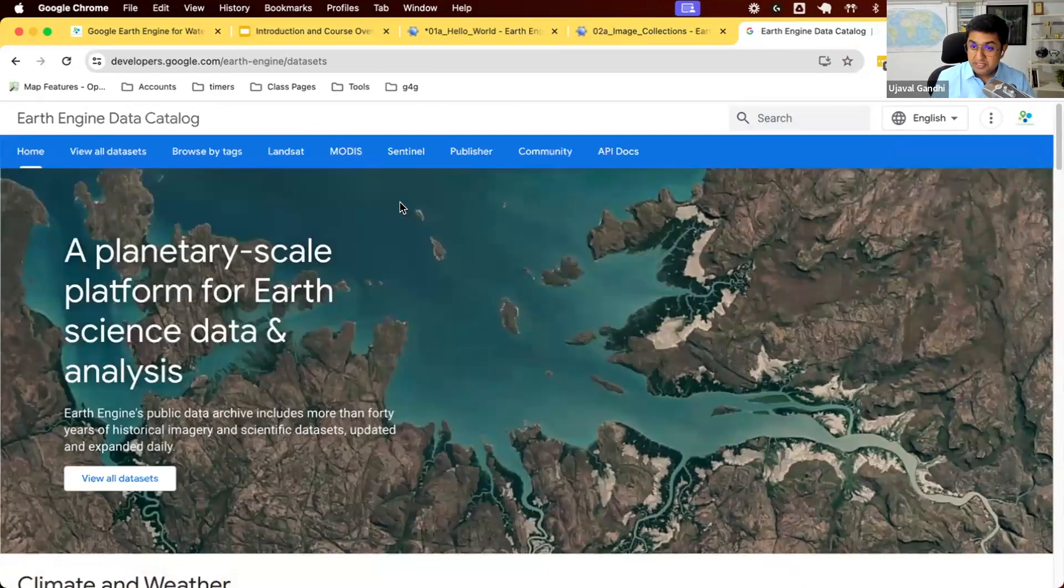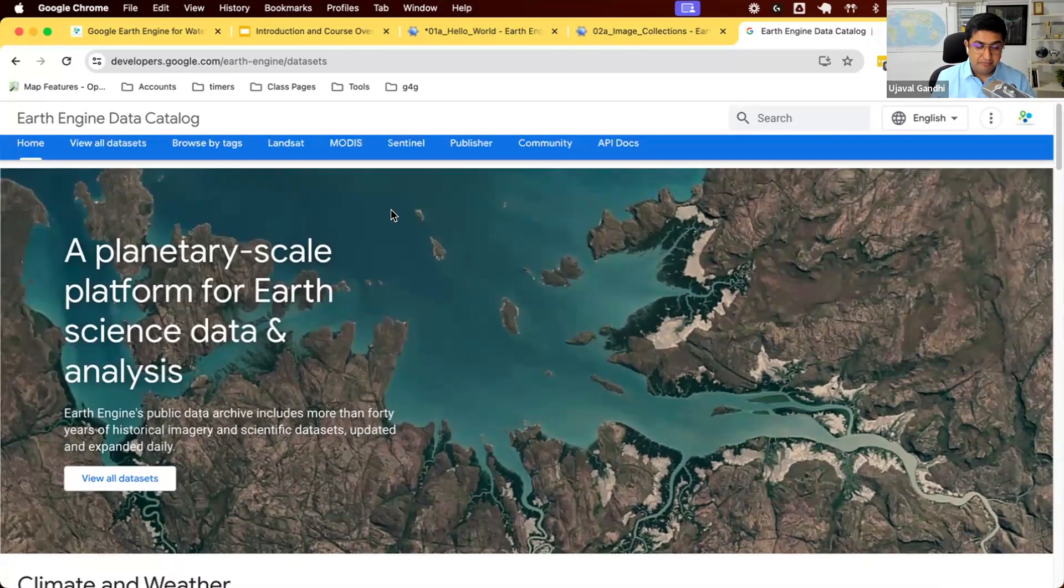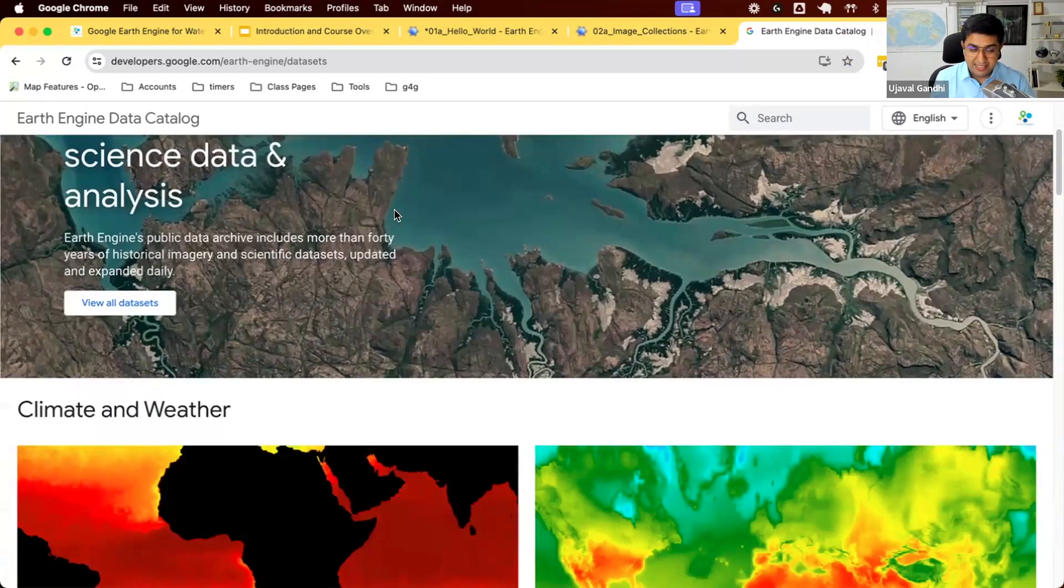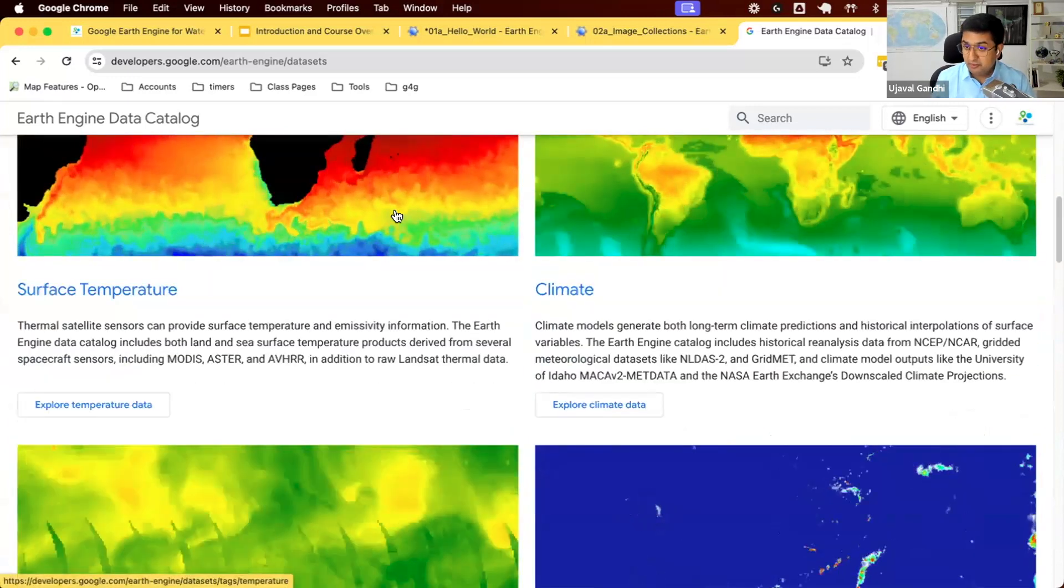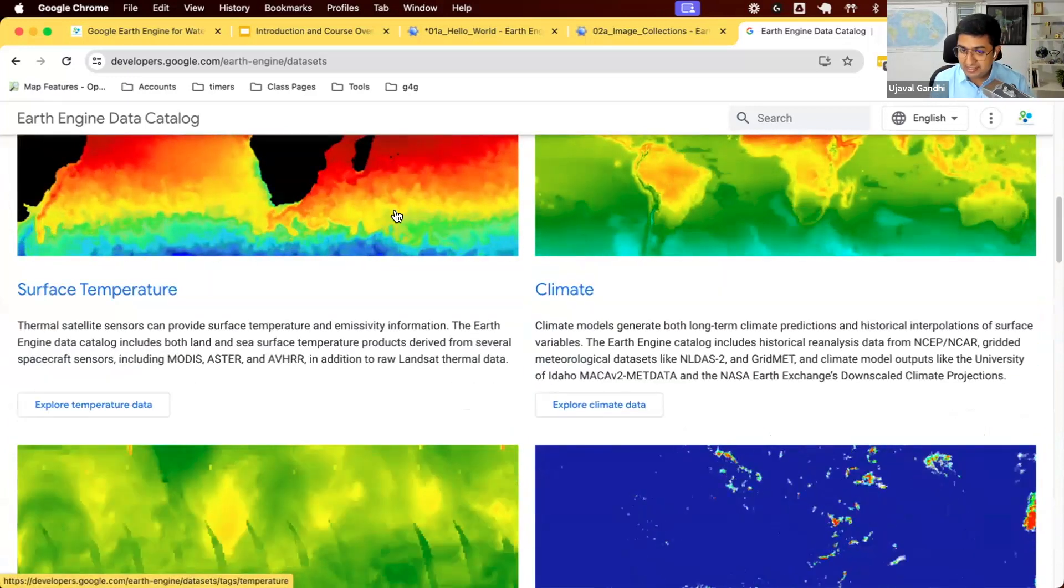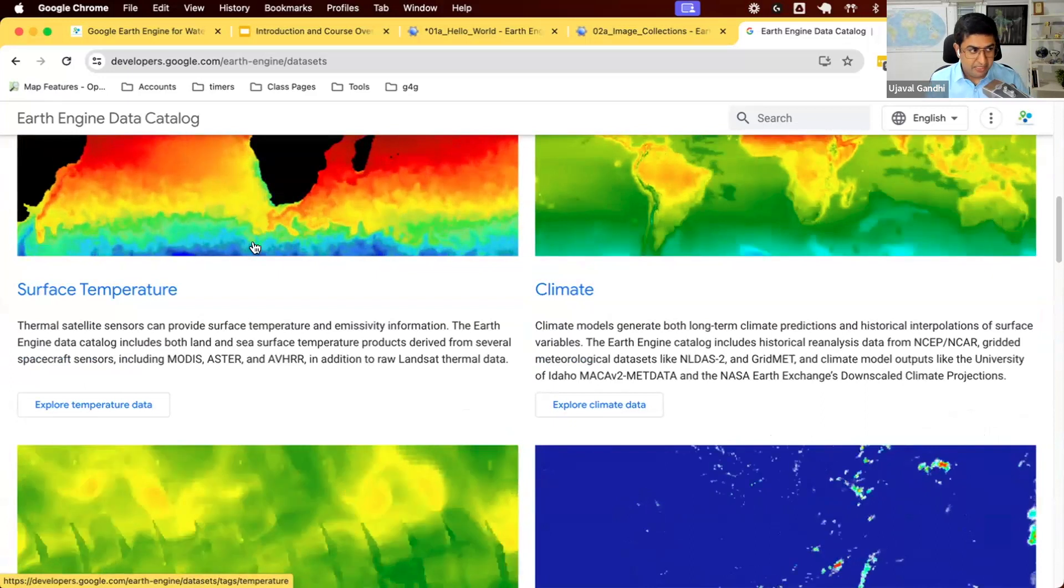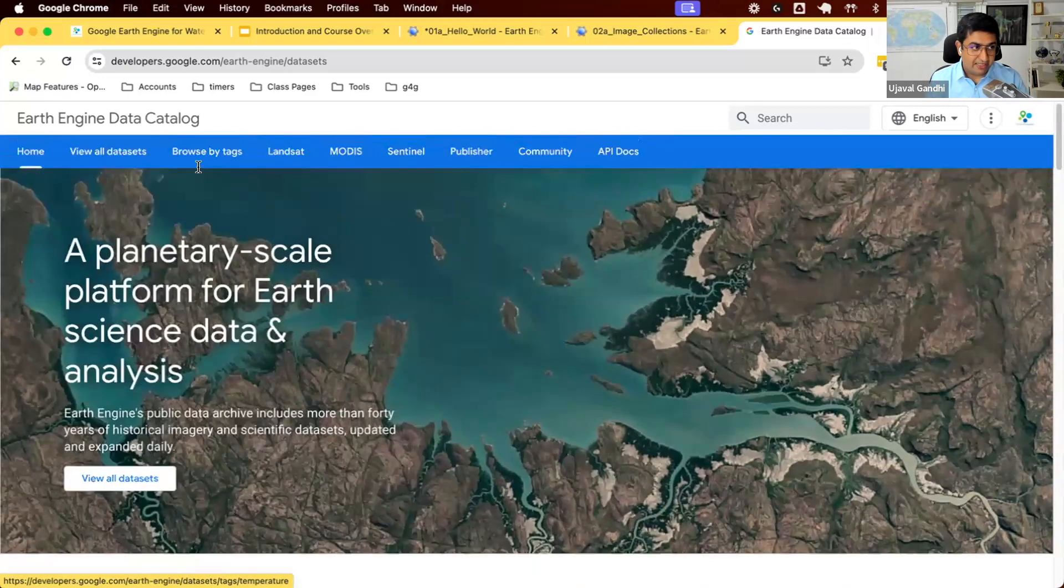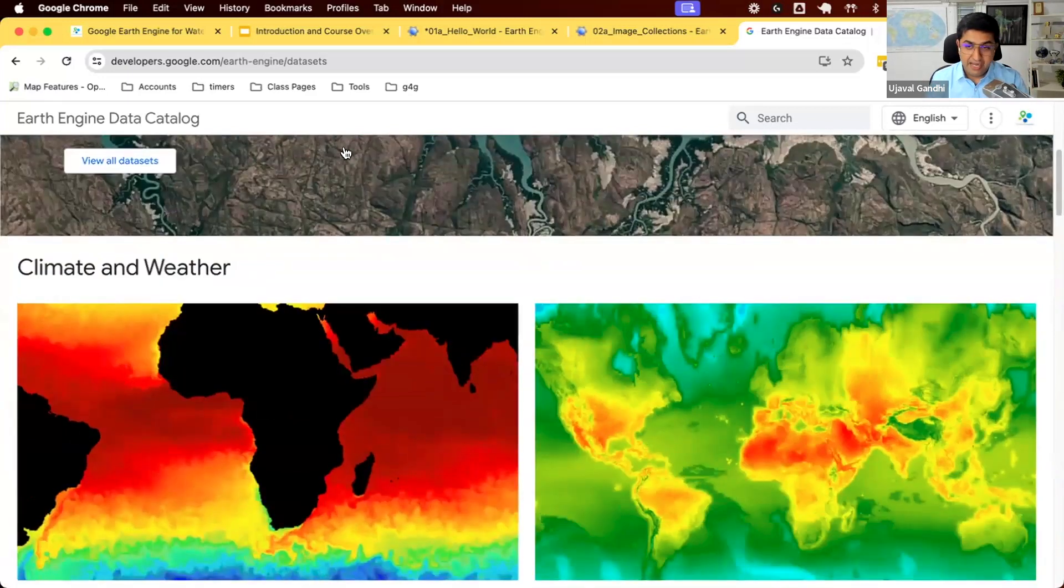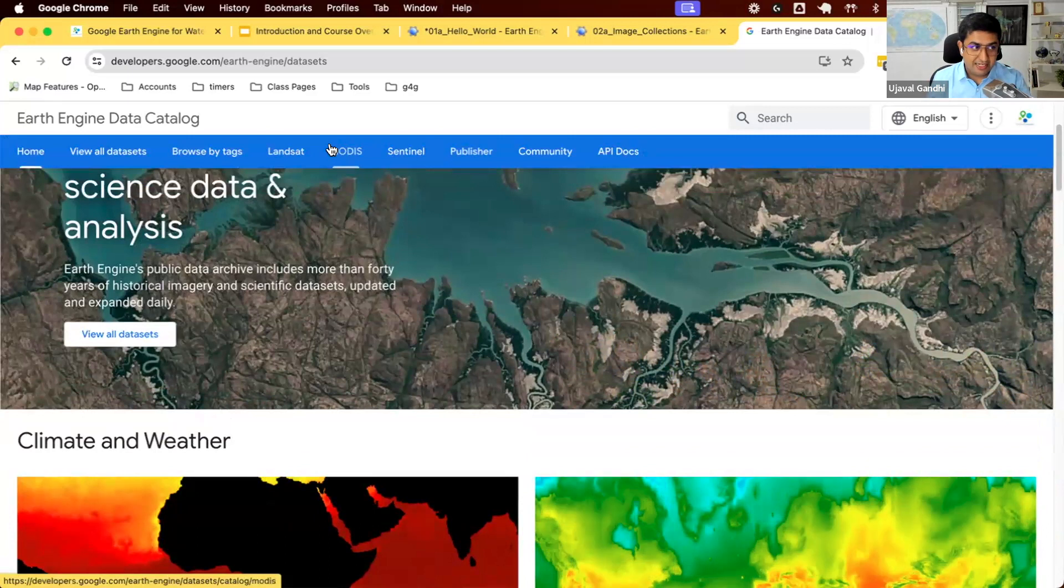We'll refer to this site a lot. This has all the user guides and tutorials that is provided by the Earth Engine team. The last link at the top is the data catalog. Let's click here. This opens up the main Earth Engine data catalog, which consists of all the datasets that Earth Engine team maintains and updates constantly.